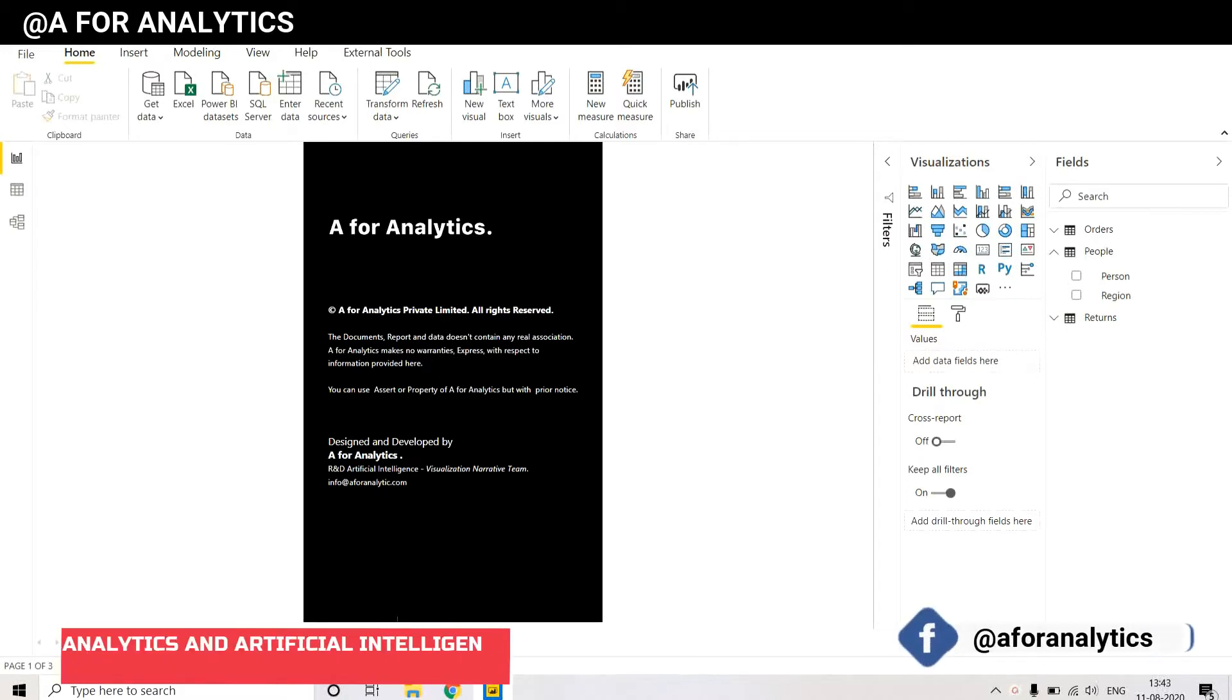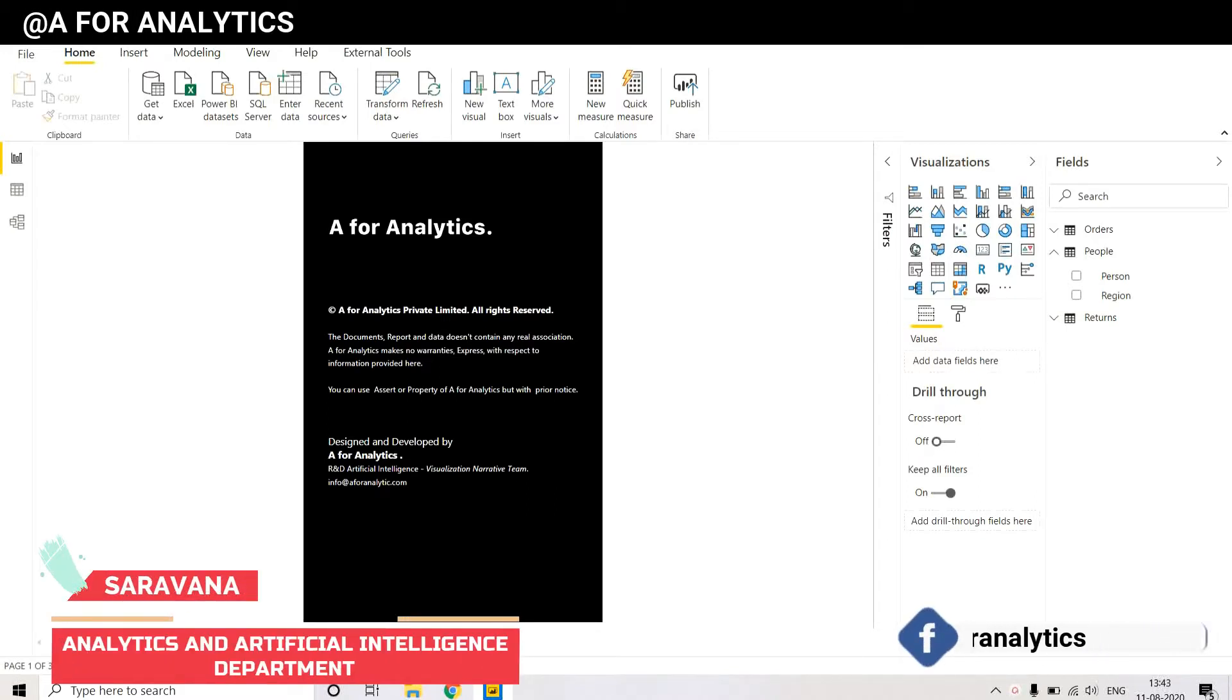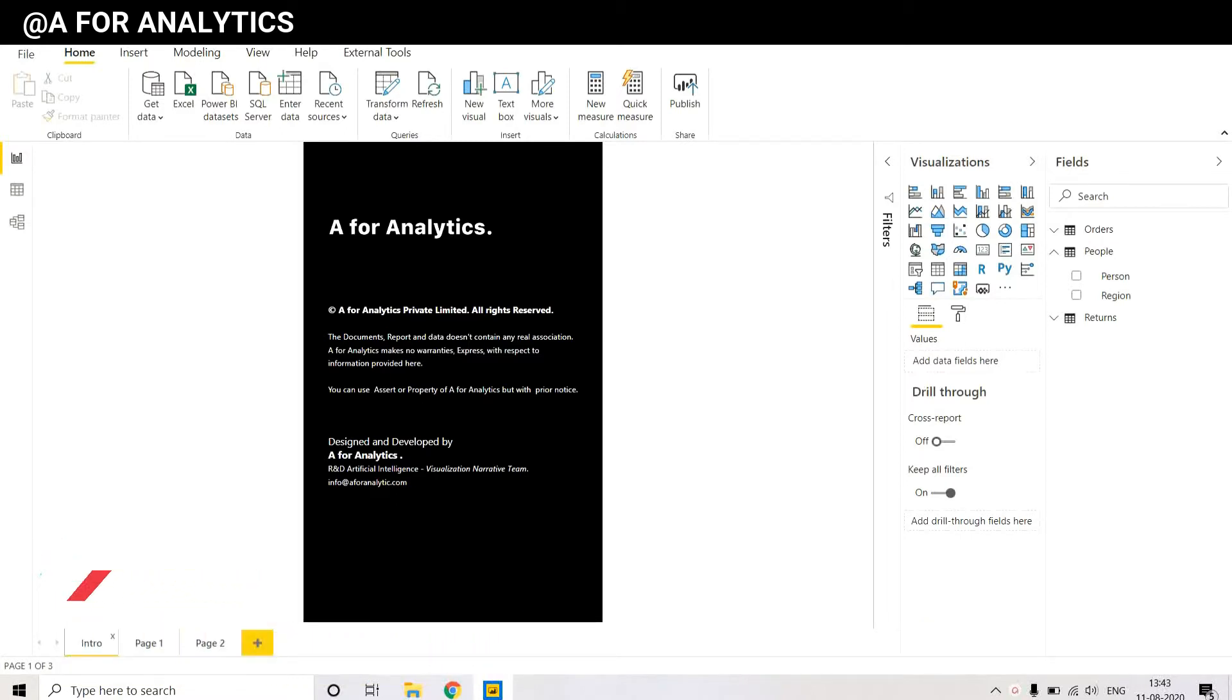Hey, hello! This is Serona from A for Analytics, and today we're going to see how to move a measure from one table to another table in Power BI. Stay tuned.